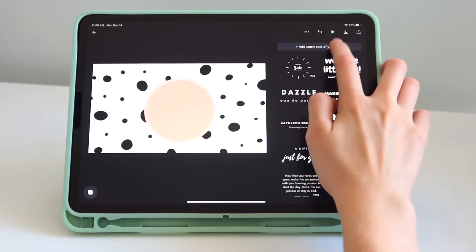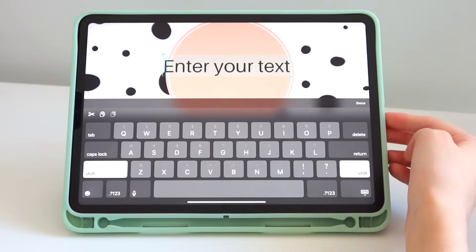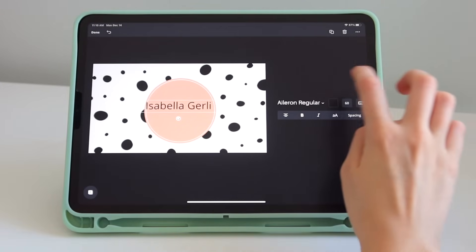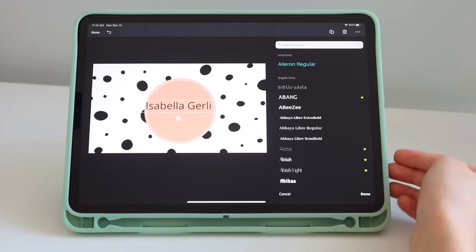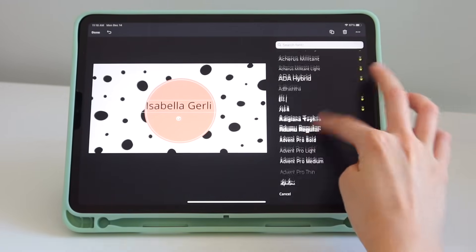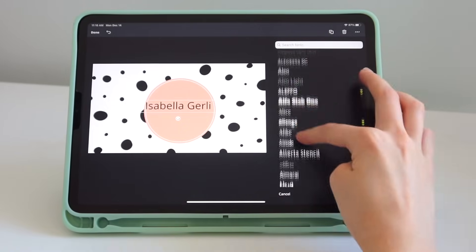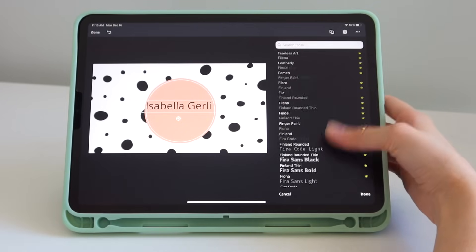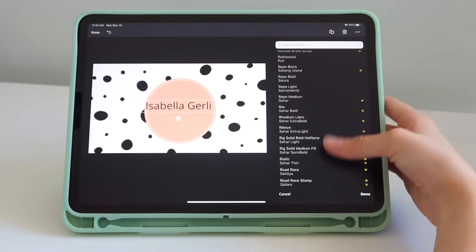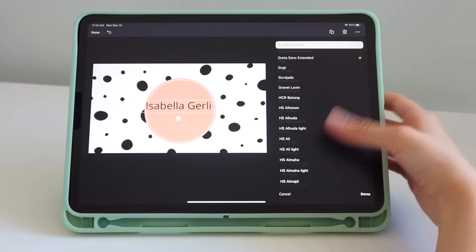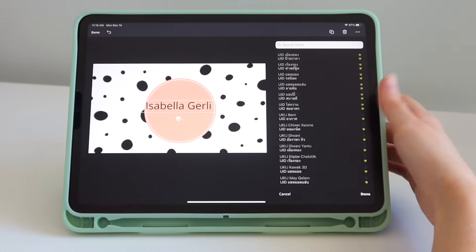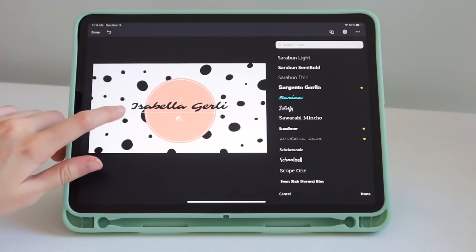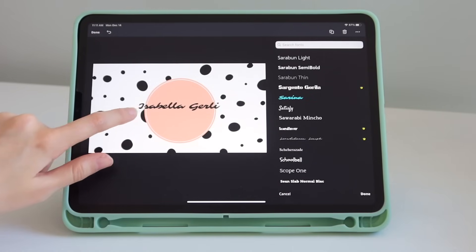That's how you add a photo. Now let's go to text — press right there and let's type. You can choose the font that you want. They have a lot of different fonts; some are premium and some are free. I'm going to choose this font and just resize it with my fingers.